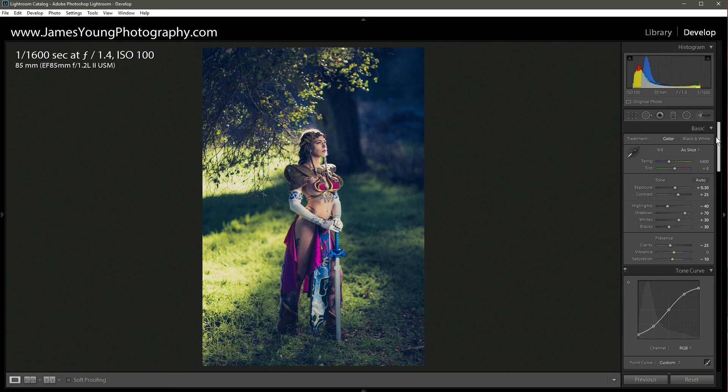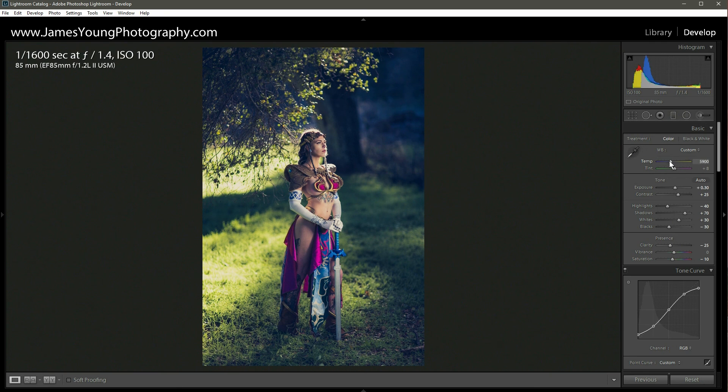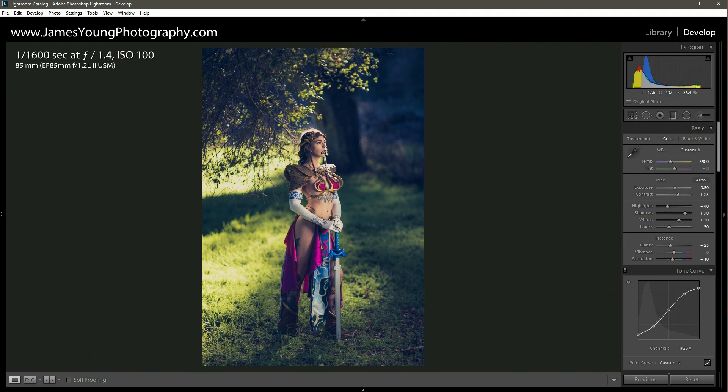So now the last thing I want to do with the overall color is change the temperature. So in the color temperature slider, I'm going to increase it by adding some yellow. There we go. About 5900 Kelvin. I like that. Awesome. I like the way her skin tones are maintained here.